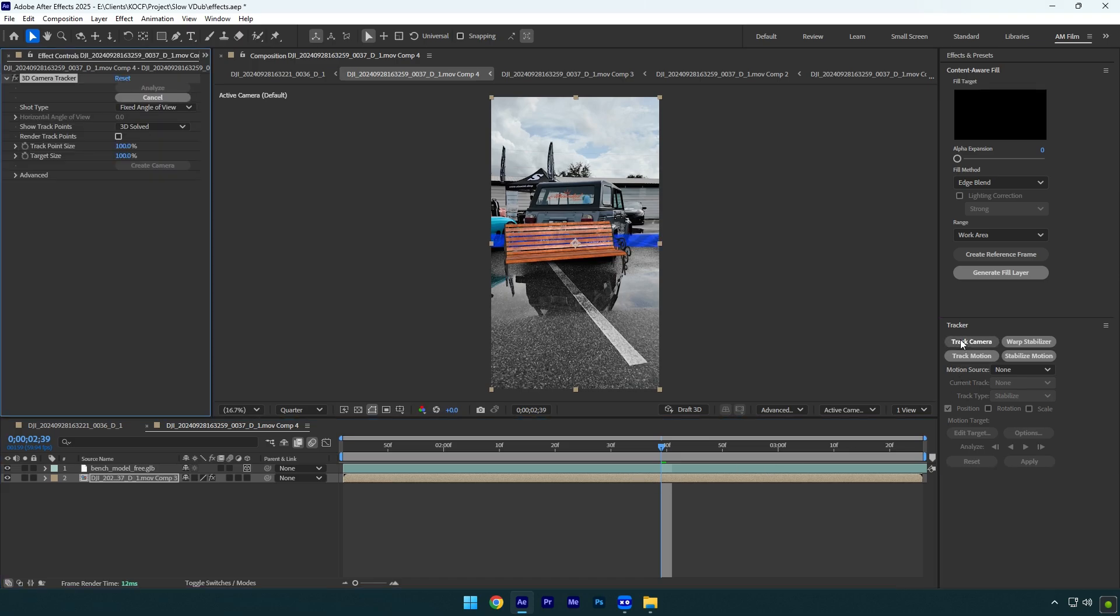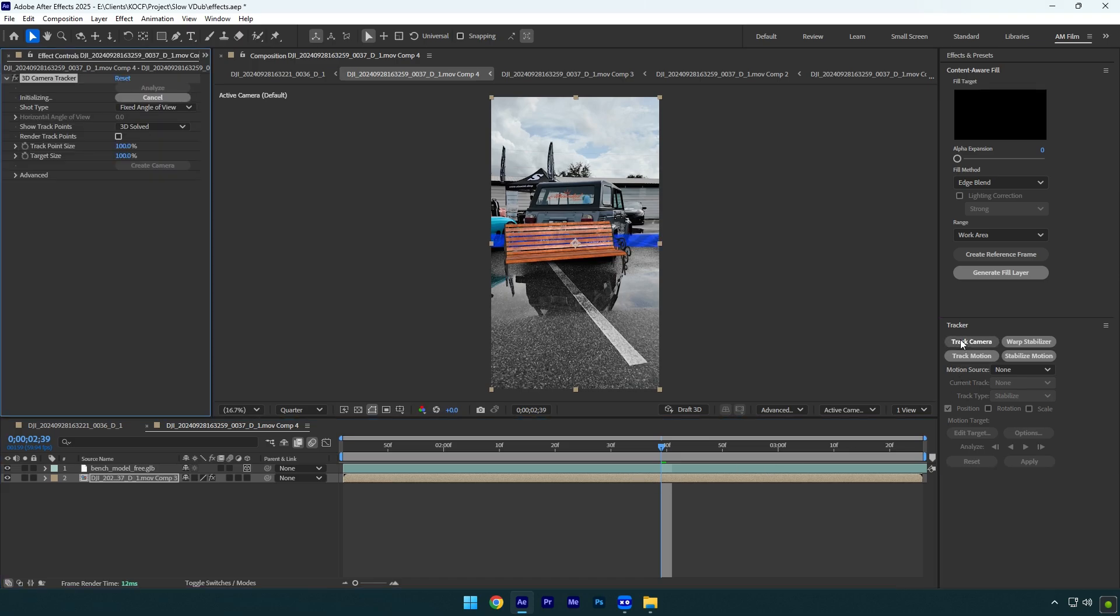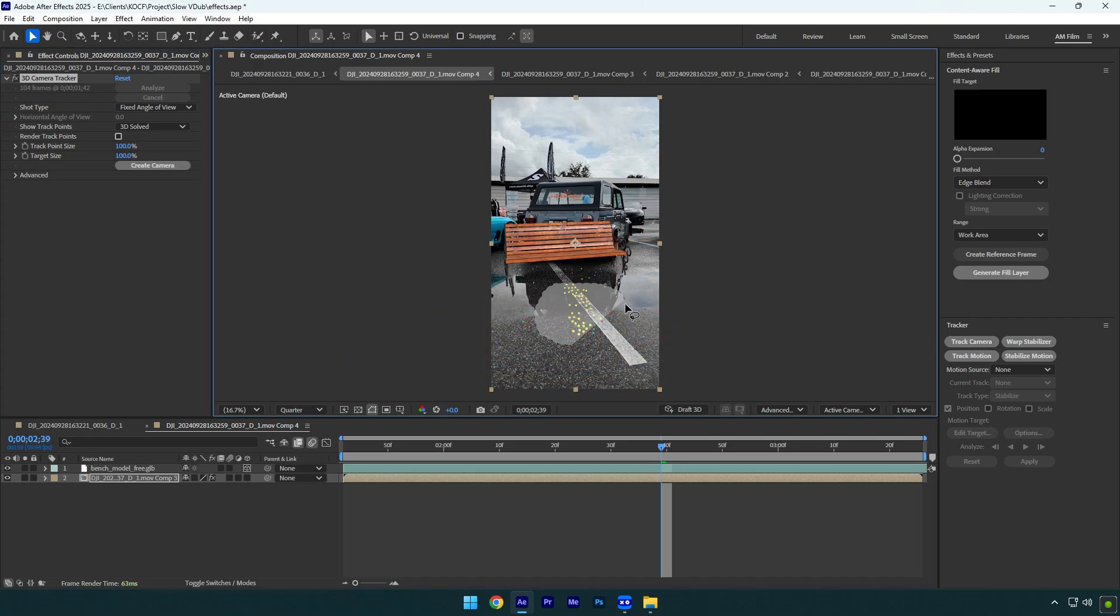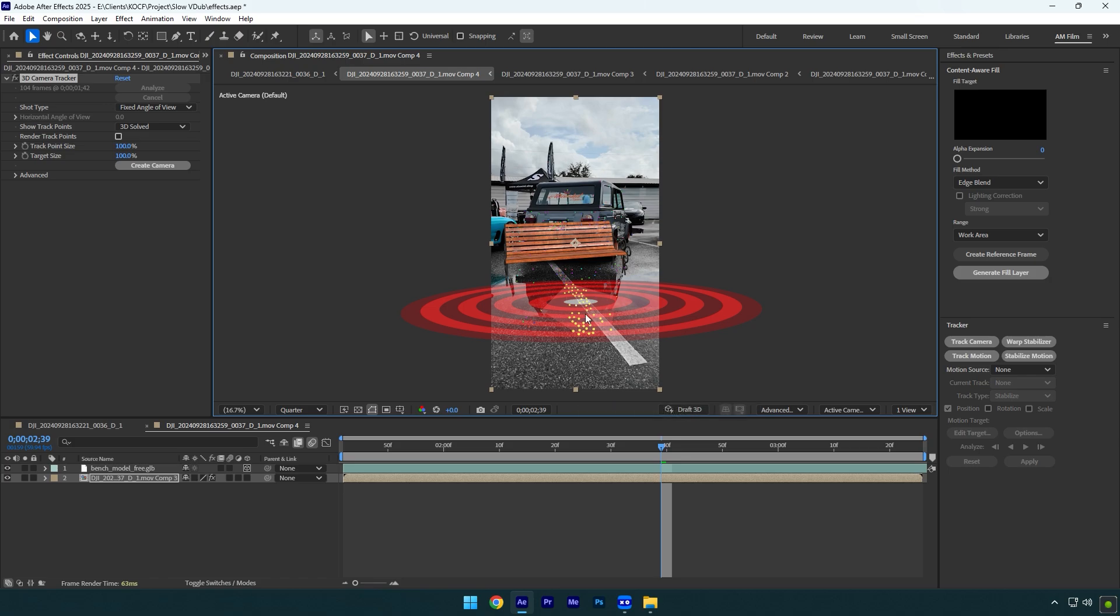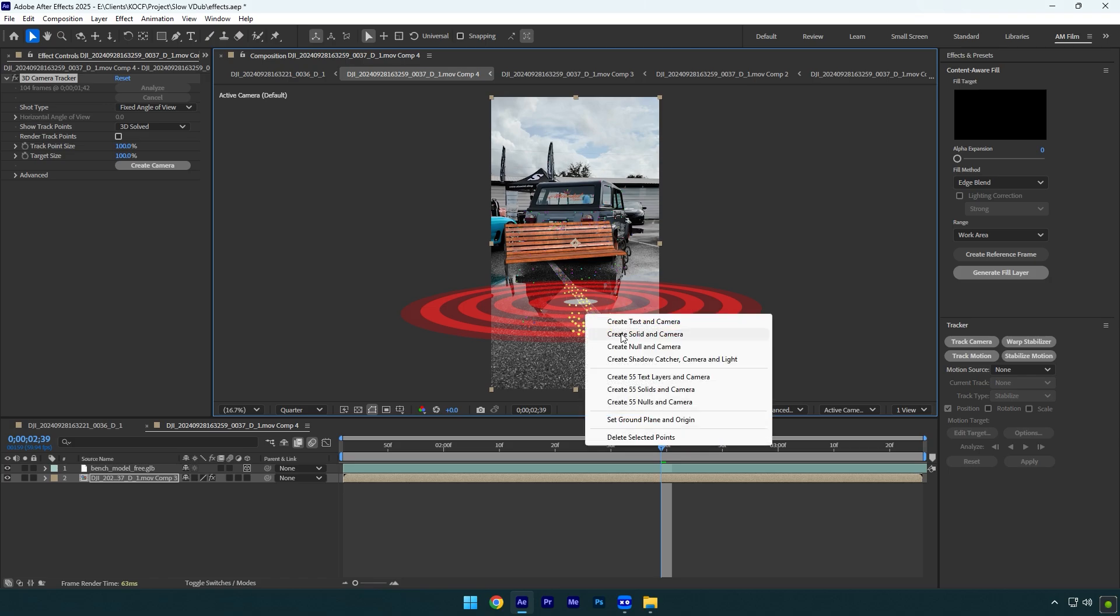Let's hit on track camera button and once it's done, I will select some points on the ground. Let's right click and select set ground plane and origin, then right click again and click on create solid and camera.